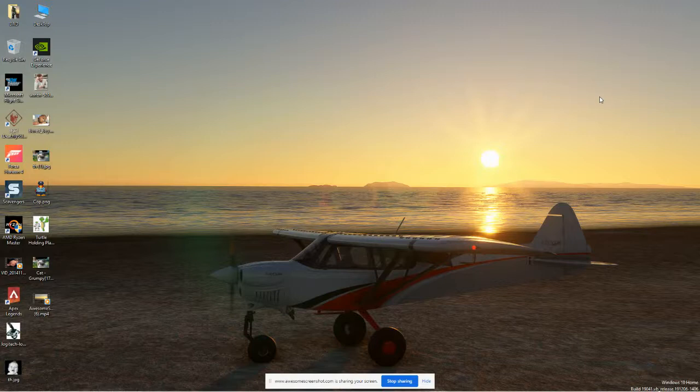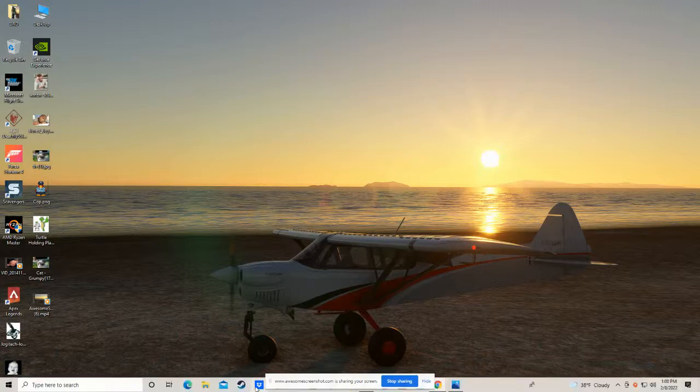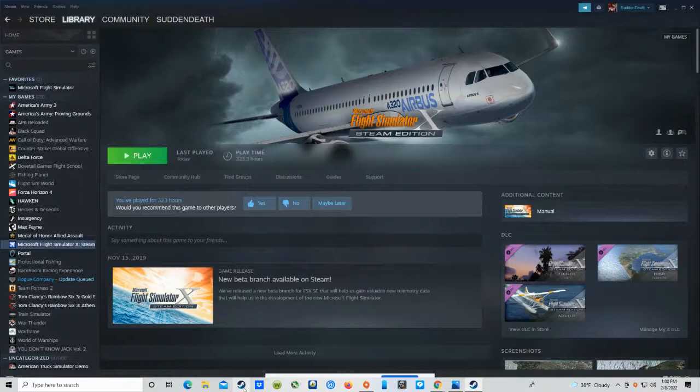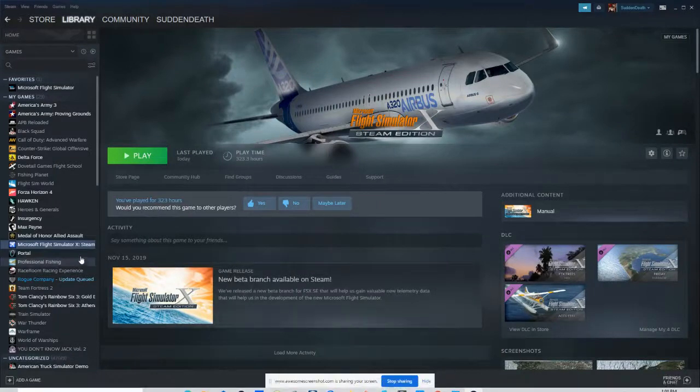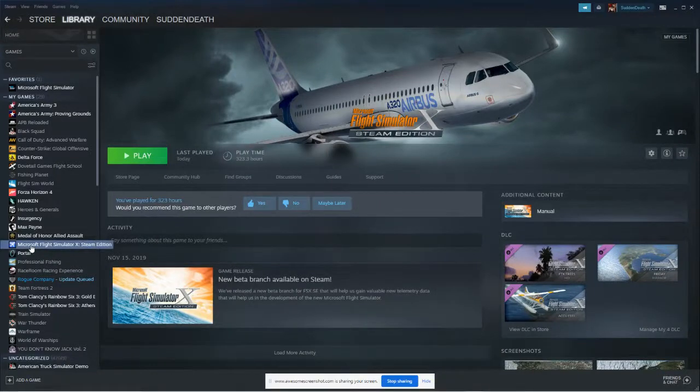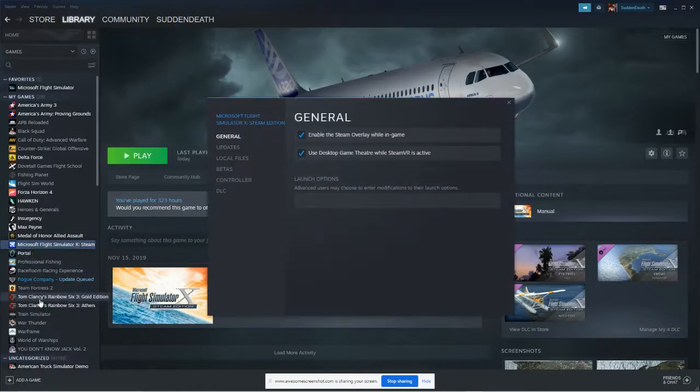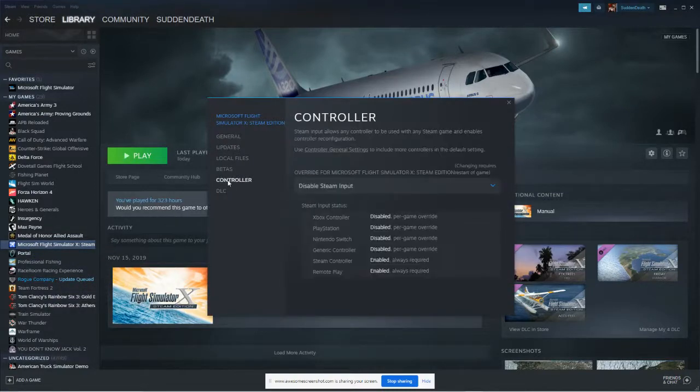So I simply went over to my Steam folder and went to Microsoft Flight Simulator X, right clicked, went to Properties, went over to where it says Controller, and clicked on that.